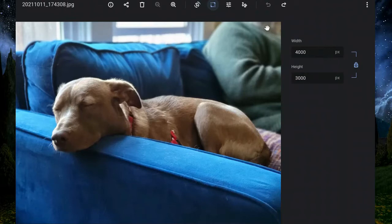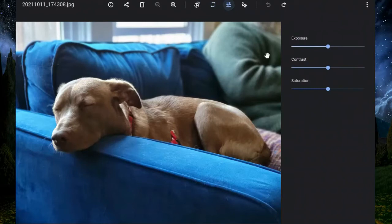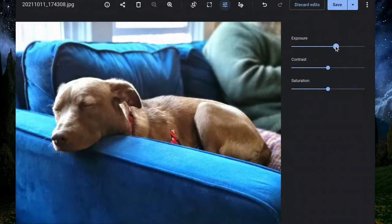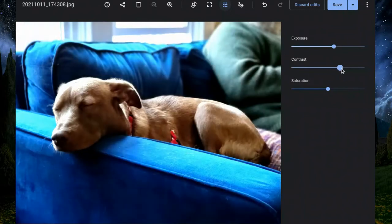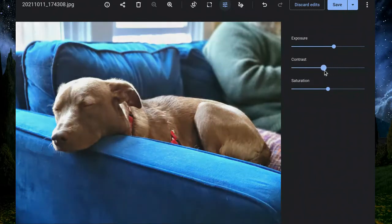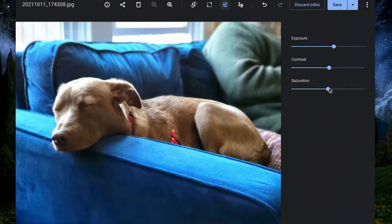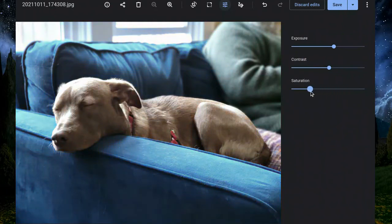Under the filter options you can change the exposure with a sliding scale, you can also change the contrast, and you can make some light photo editing adjustments here. Saturation can also be adjusted, so there are just a couple of photo editing features built right into the Chromebook as an option.